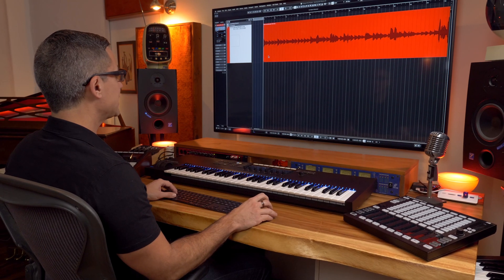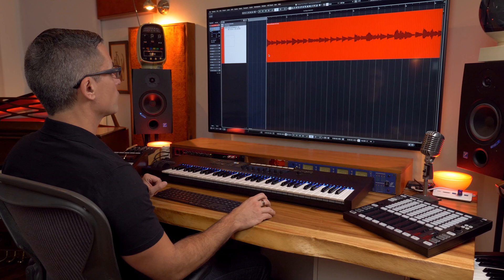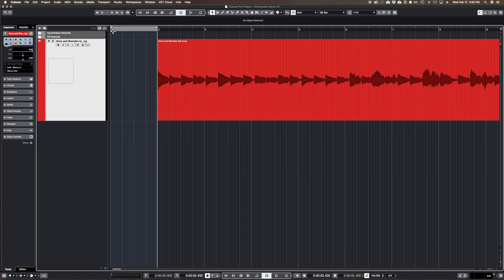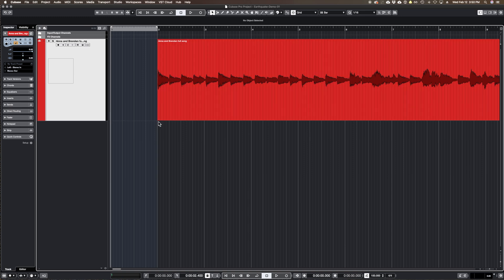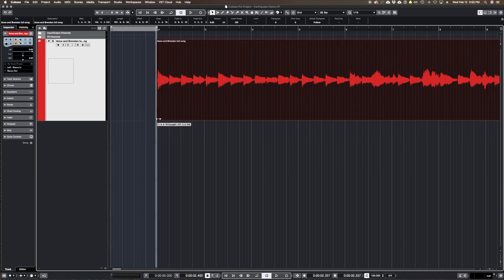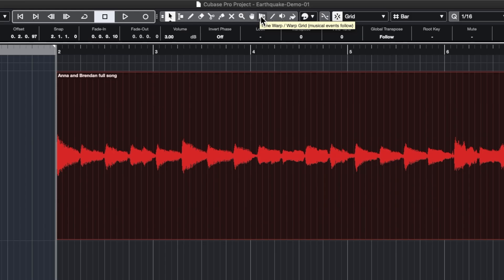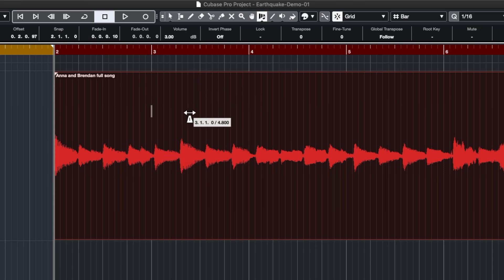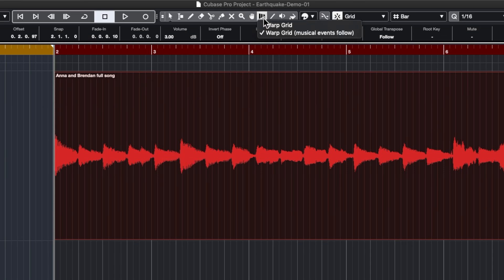All I need to do to start out is set the tempo of my project to 100. Once I've done that I can start using the Time Warp tool. I'm going to place the beginning of the song right at beat one of whatever bar I want to start on. I've already got it trimmed down, so I'll keep it right at that bar and then turn on the Time Warp tool by clicking this little button right here. There are two options here.